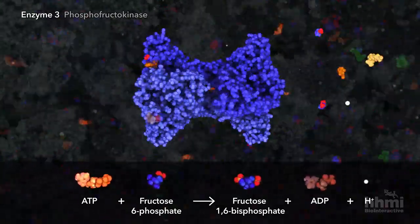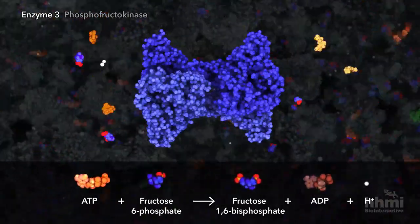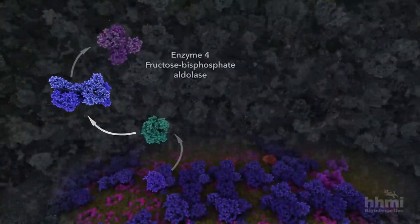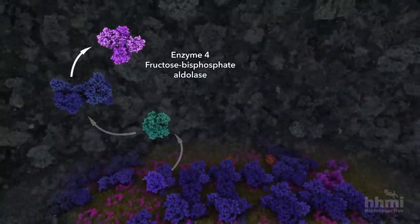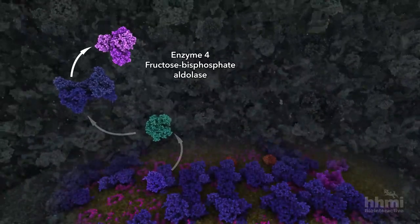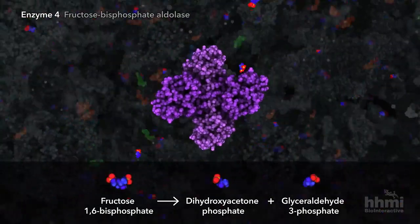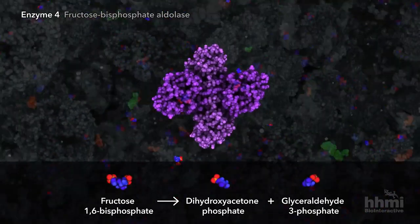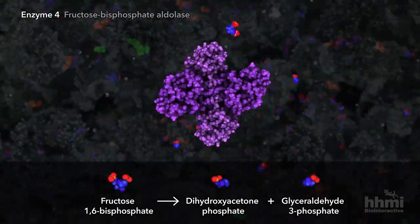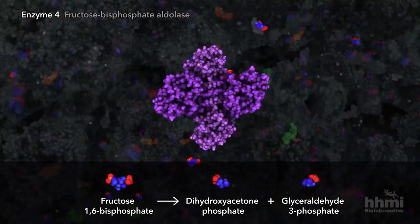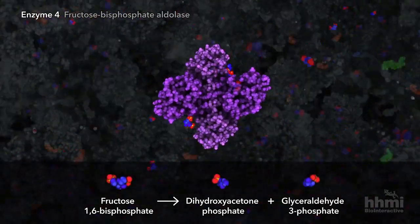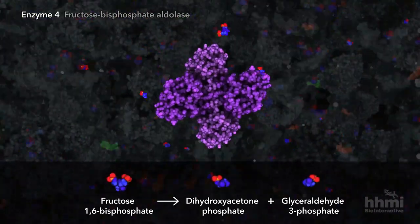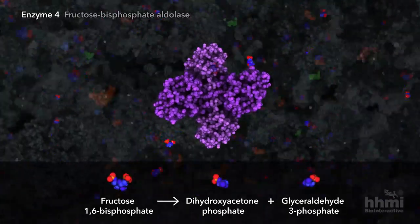The six-carbon sugar is now ready to be broken apart. The fourth enzyme cuts the molecule in half, creating two 3-carbon sugars, each with a single phosphate attached. The sugar products are isomers of each other, but only glyceraldehyde-3-phosphate is ready to continue with glycolysis.